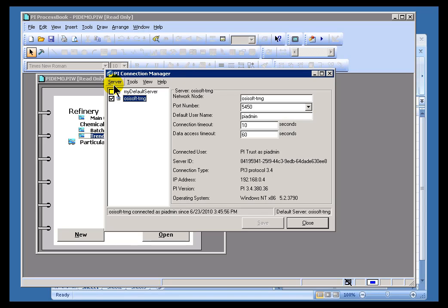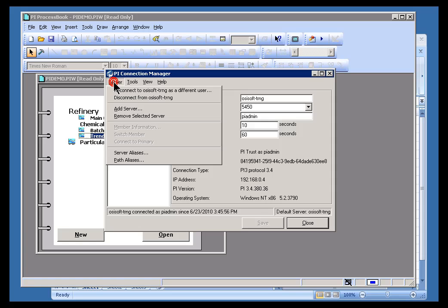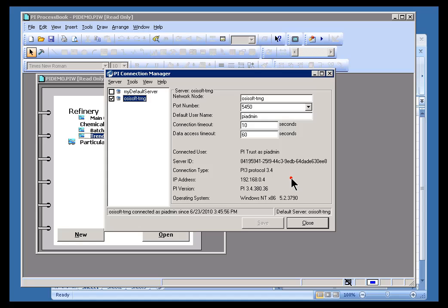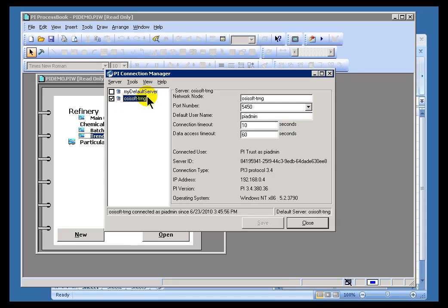And so our support for those legacy servers comes through these server aliases. So, you don't have to modify all of those client applications, those client displays. You simply have to add an alias to point to whatever that client application file was originally developed for.